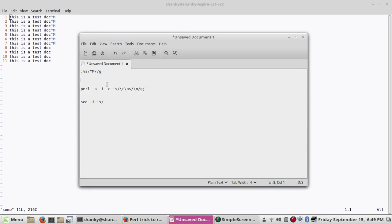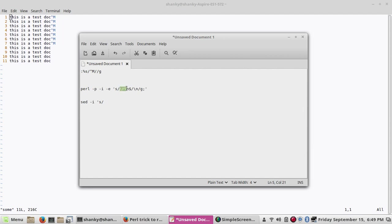The second trick to remove the Control M character is to use the Perl command: perl -pi -e and then substitute. In Perl, the Control M is nothing but the backslash r — the backwards slash r. So we are replacing backslash r with nothing, globally. This is the same operation.